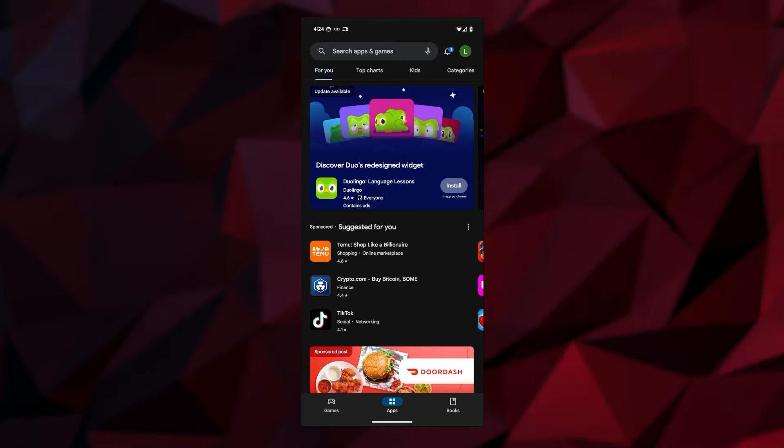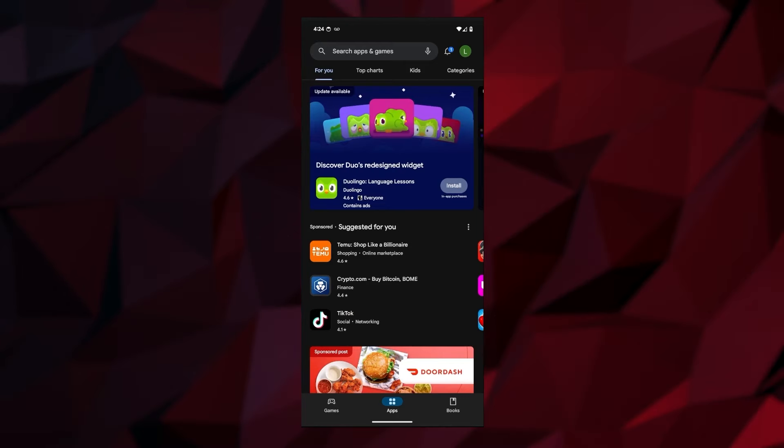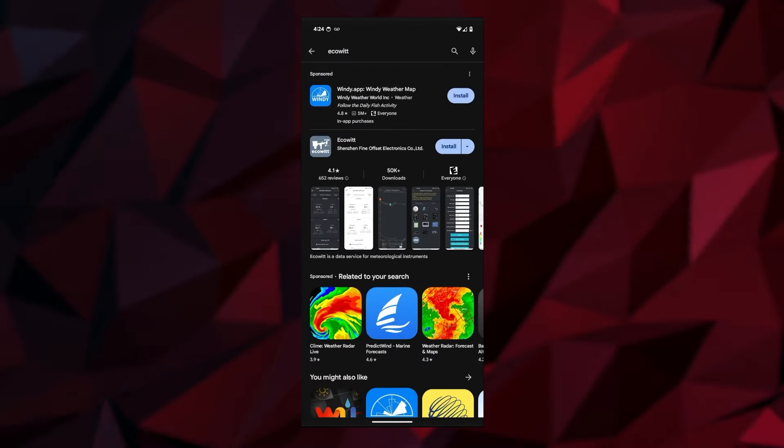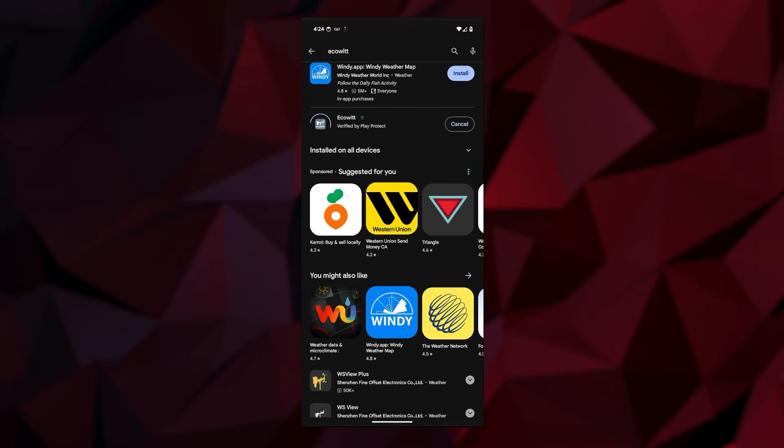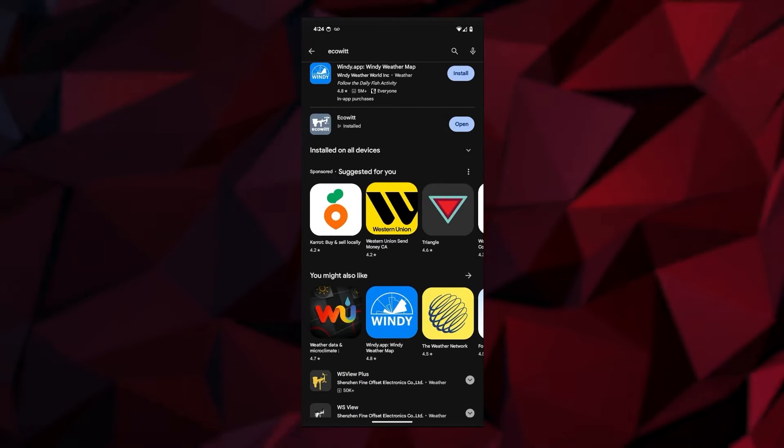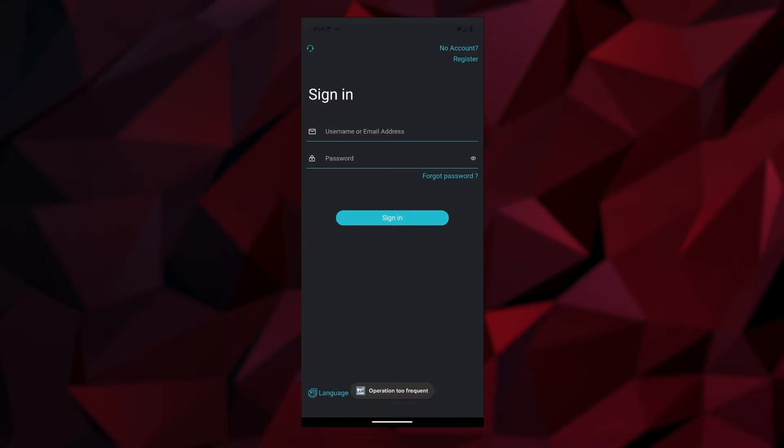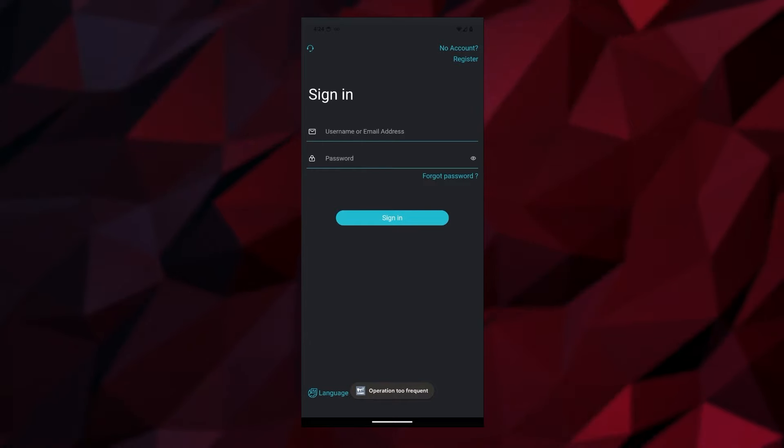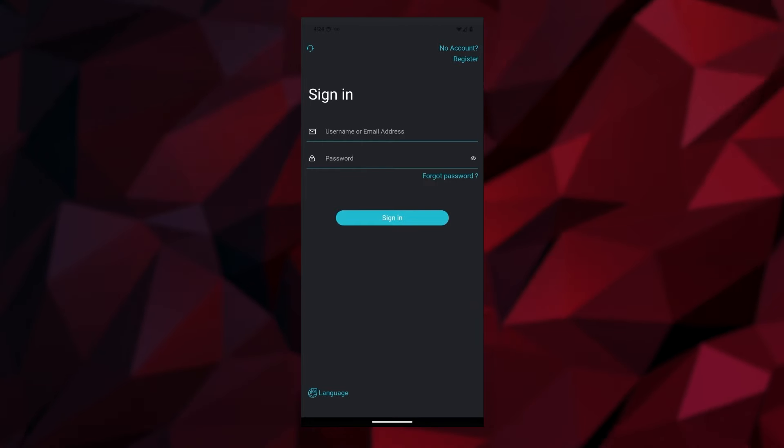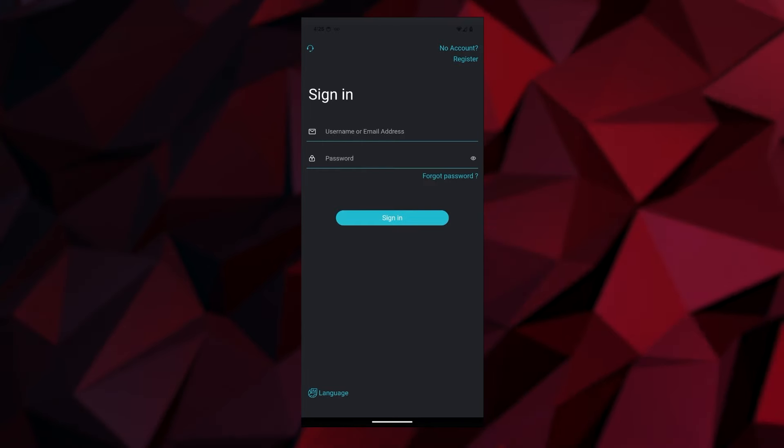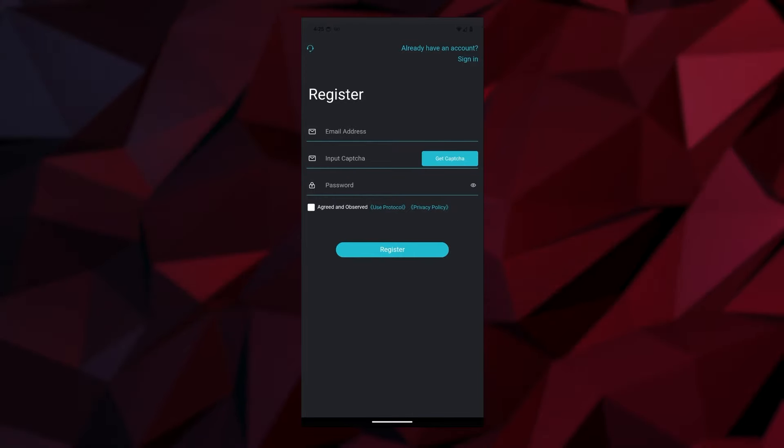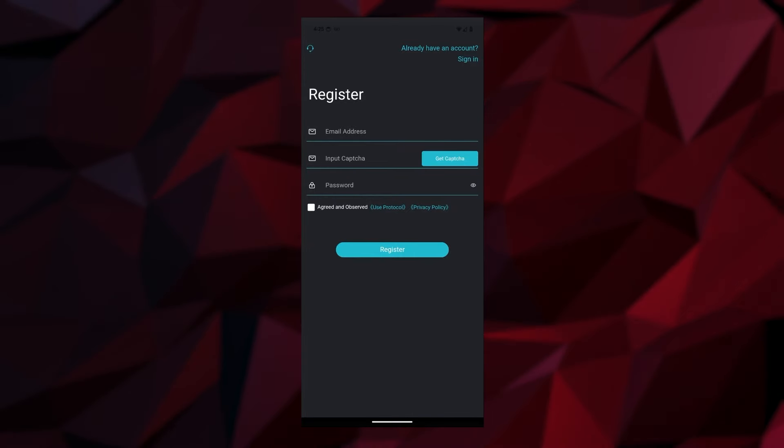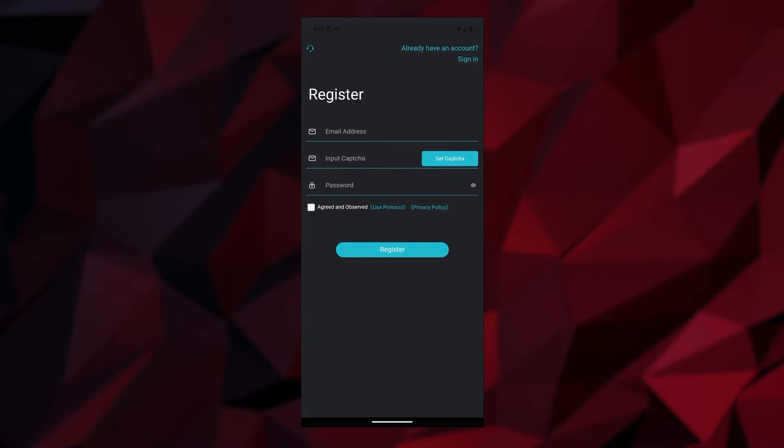We're at the Google Play Store. I'm going to search for the EcoWit app, and it's this one right here. We're going to go ahead and install it and open it. Now what you want to do is create an account. If you don't have an account already, click on the register option, type in your email address and password, then sign in.